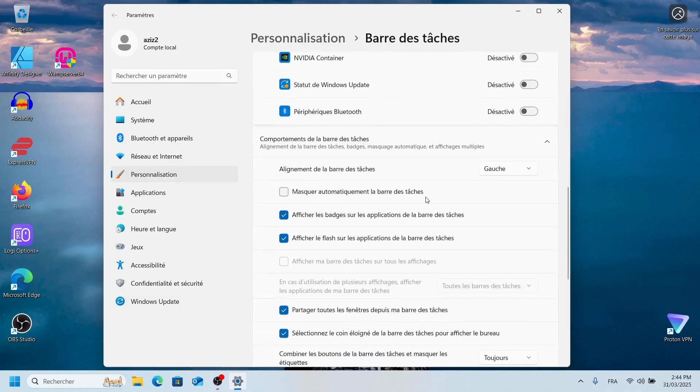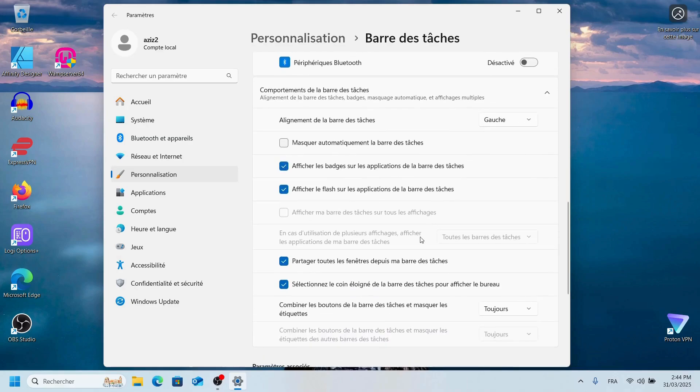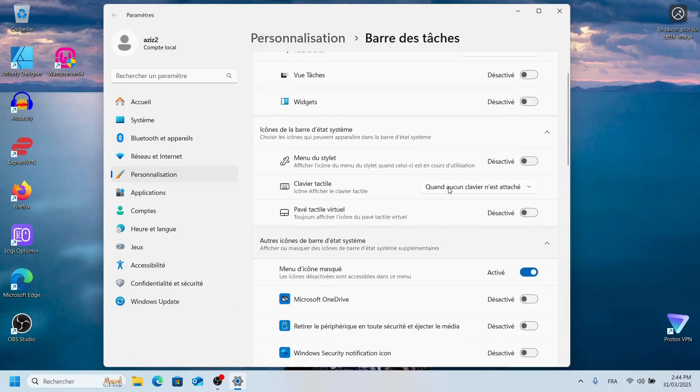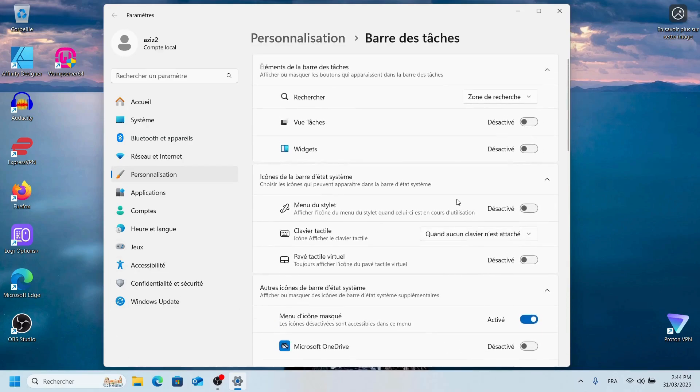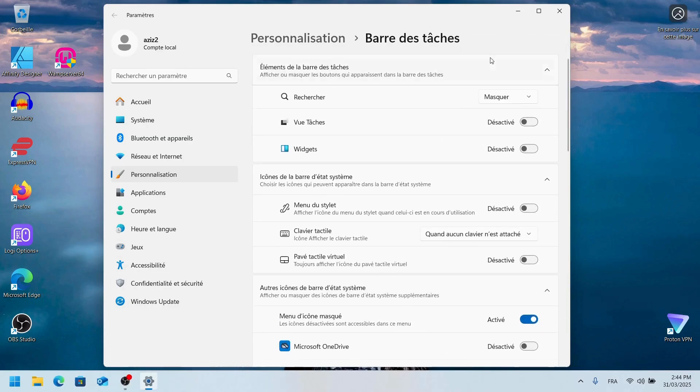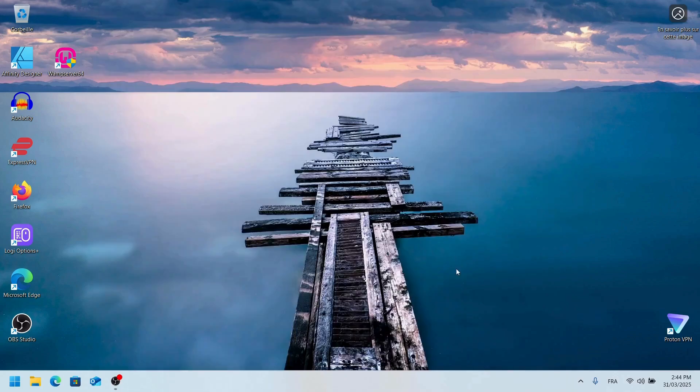And that's it. Your Windows 11 Start Menu and Taskbar are now personalized. Thanks for watching. Don't forget to like and subscribe for more Windows tips.